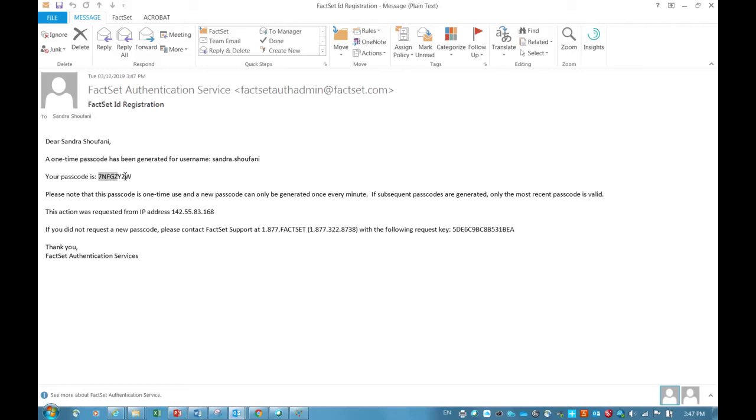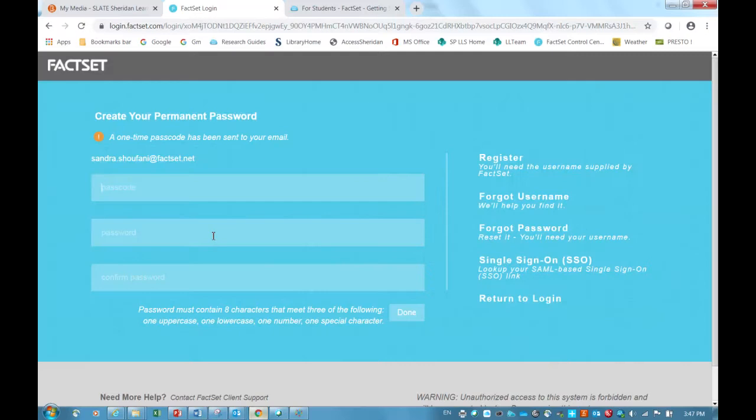I can take this alphanumeric passcode, which provides a second layer of security on my account, and I will take that information and come back here and type in my passcode.